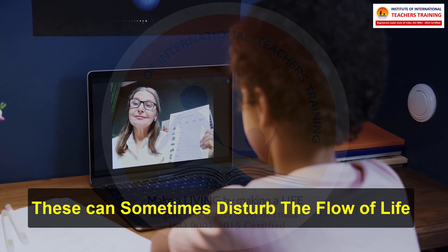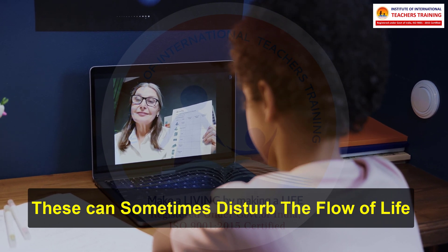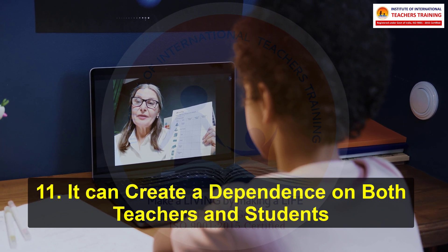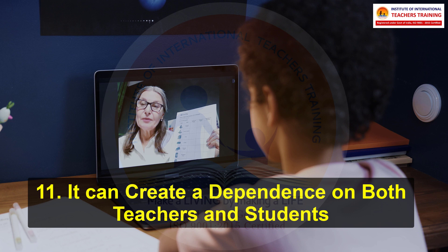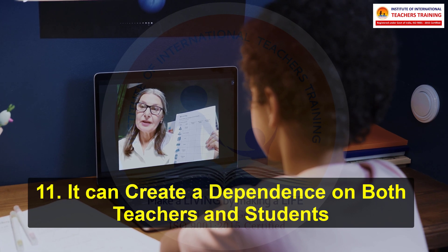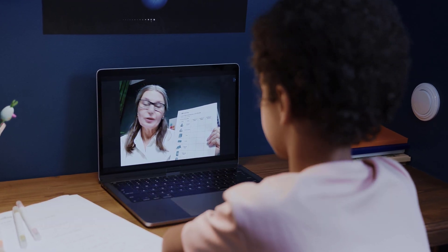These can sometimes disturb the flow of life. 11. It can create a dependence on both teachers and students.